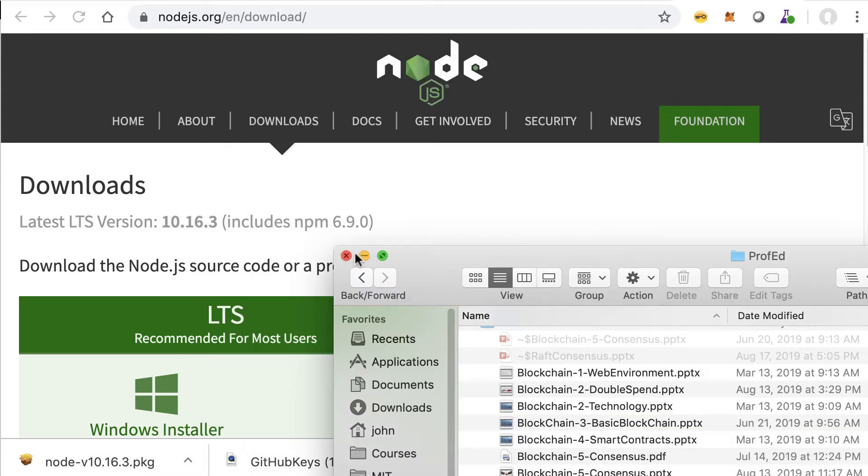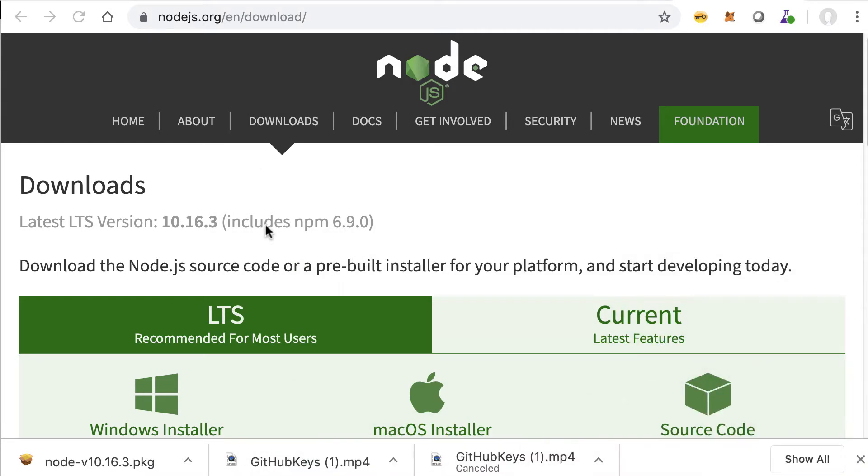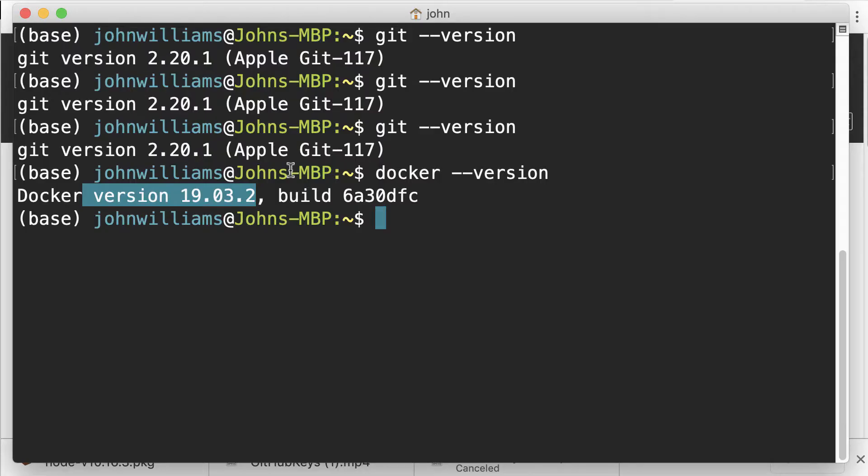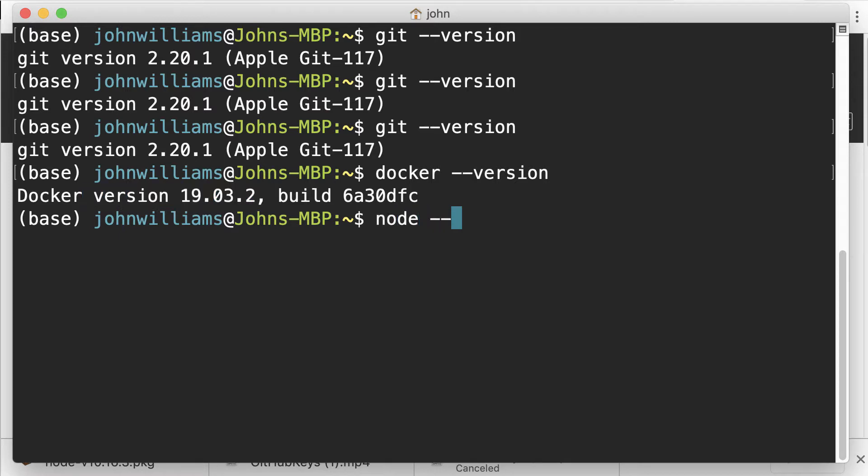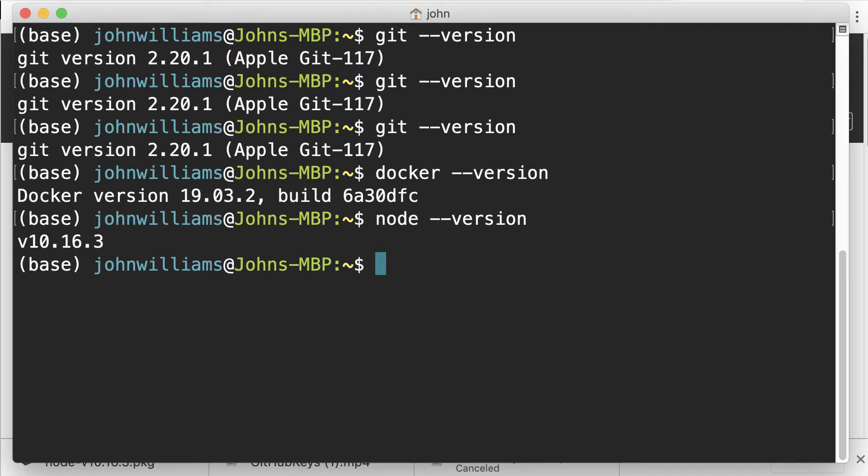If I want to test, let me test out that I've got this. I bring up either Git Bash or Terminal Window and we can do Node version. I've got 10.16 installed.